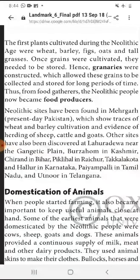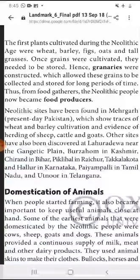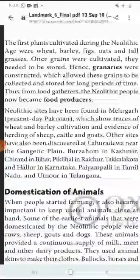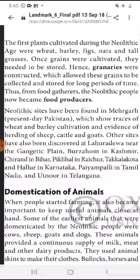Once grains were cultivated, jab ek baar anaaj ugaa diya jaata, they needed to be stored — usko rakhne ke liye jagah bhi chahiye. Hence, granaries were constructed — uske liye godaam banaane ki zaroorat padi — which allowed grain to be collected and stored for long periods of time. Thus, from food gatherers, the Neolithic people now became food producers.